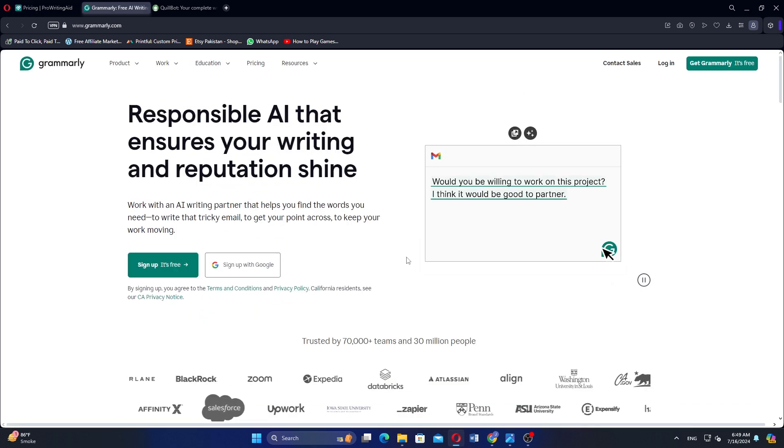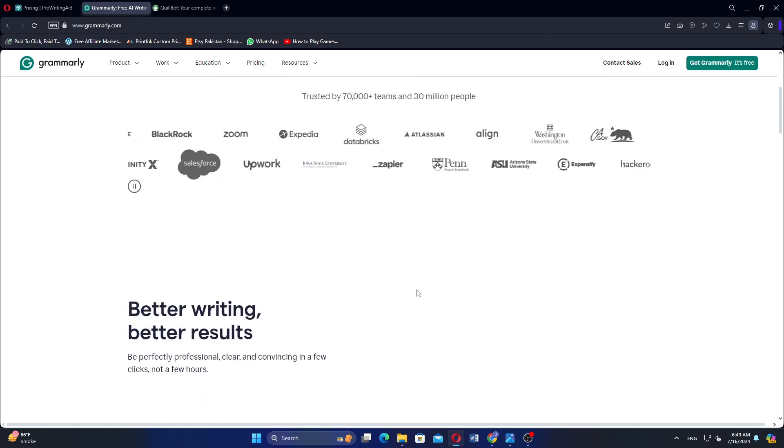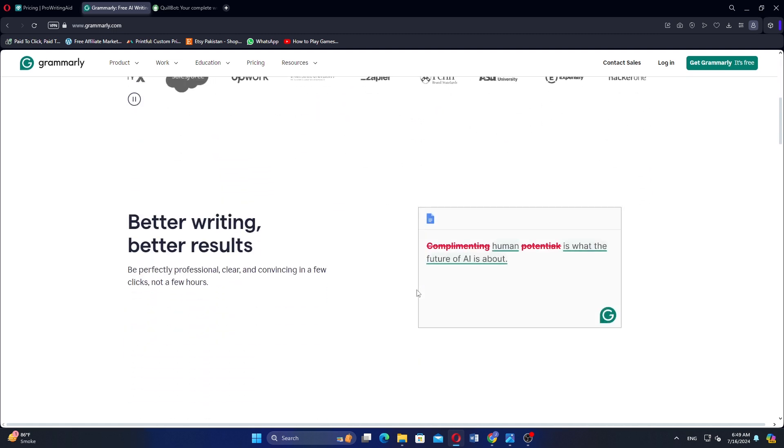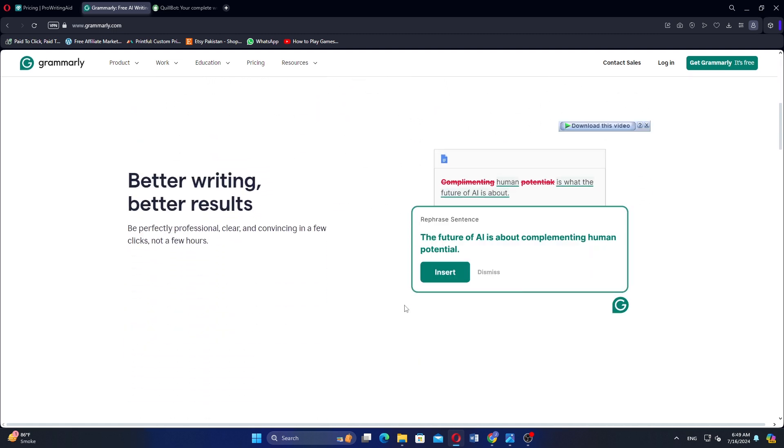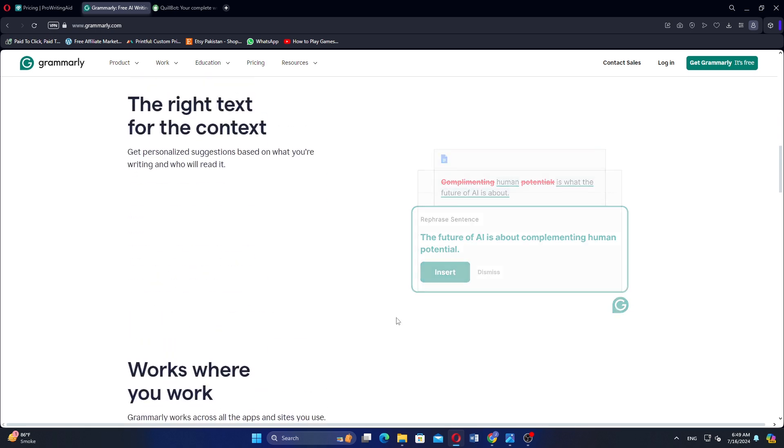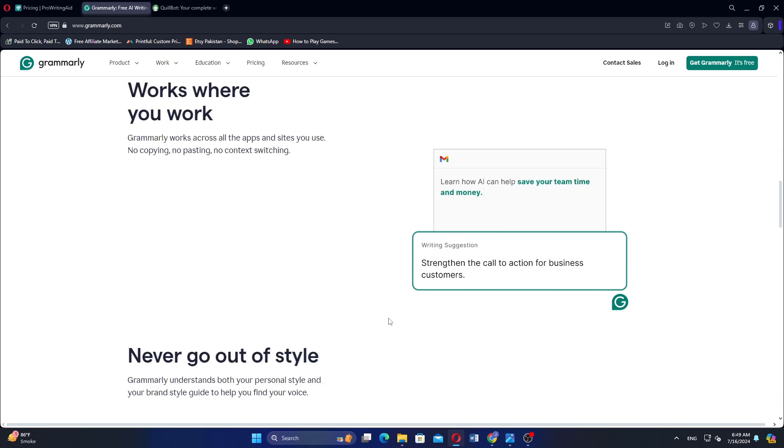Grammarly is widely used for grammar checking, style improvements, and writing suggestions. It identifies grammar mistakes and punctuation errors and provides corrections. Grammarly also offers suggestions to improve sentence structure, clarity, and conciseness.